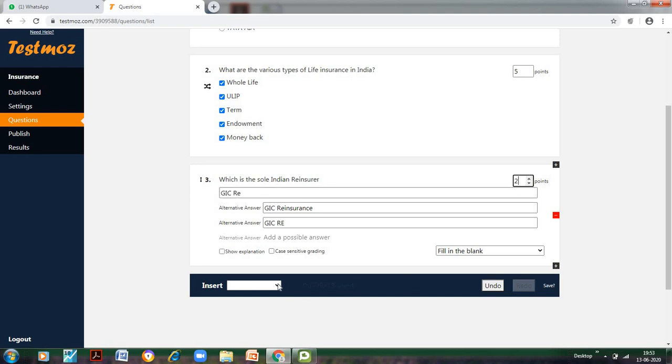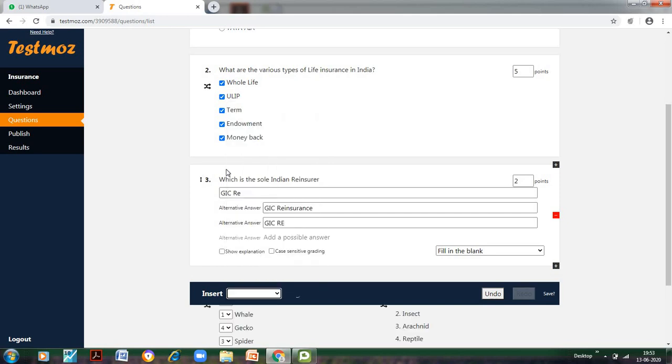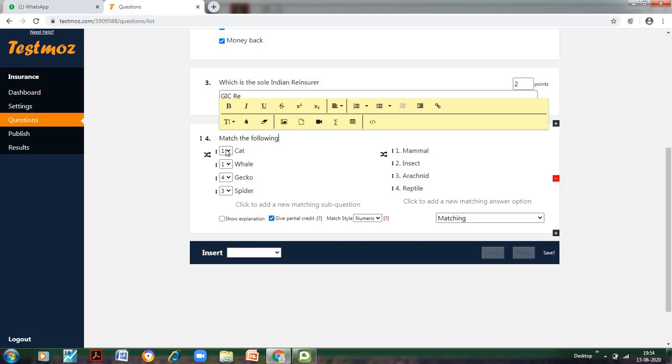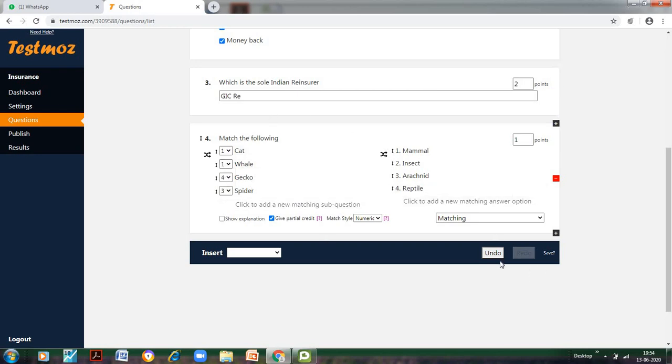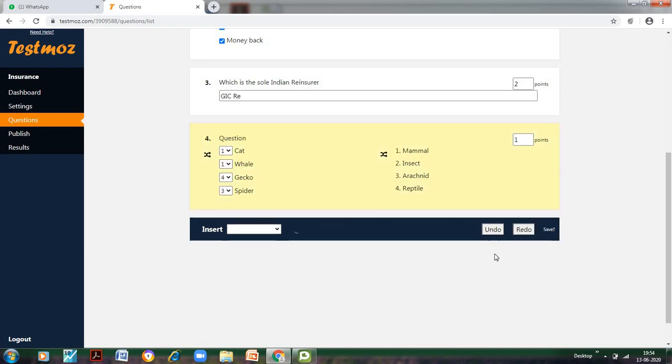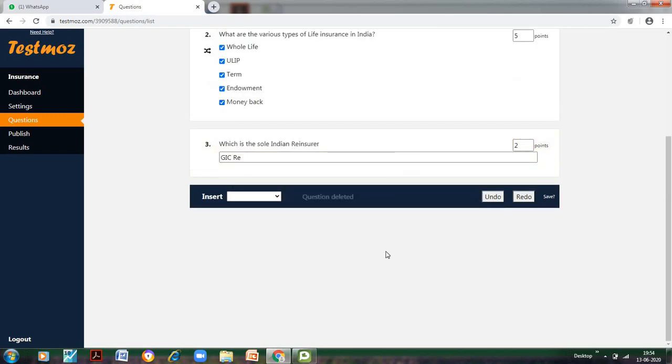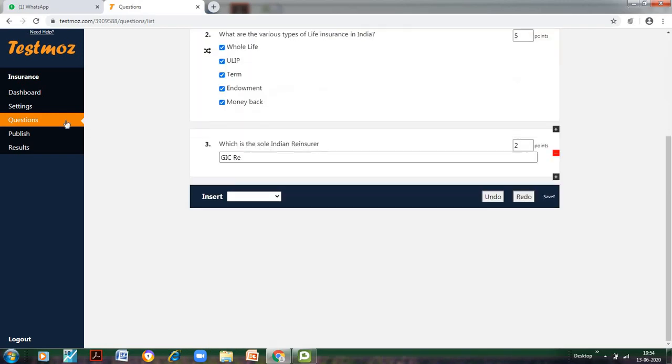In this manner, you can have various questions. You can also have matching. In the matching, we see in this question, what will happen here with CAT—the right answer is you have to drag it. So what is the right answer? 1, 2, 3, 4. So accordingly, the student has to select. So let me keep this answer. Or I can undo this question because this is not related to my insurance test. Now the questions are also here. Now I go to Publish.